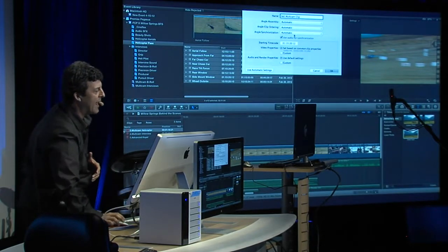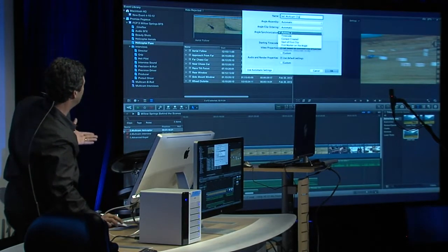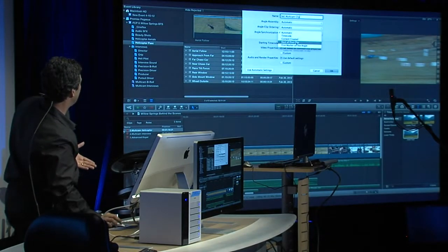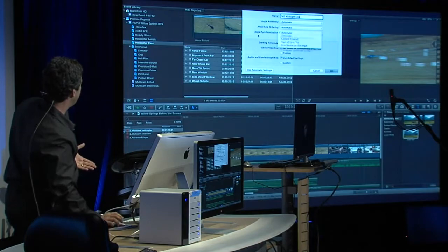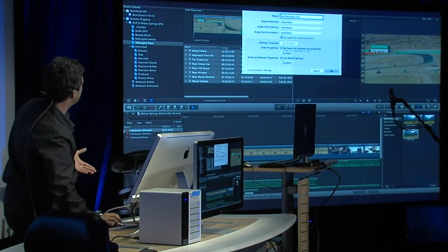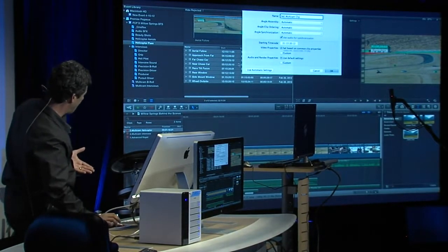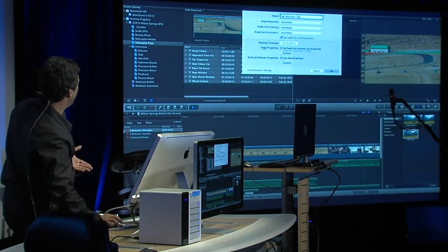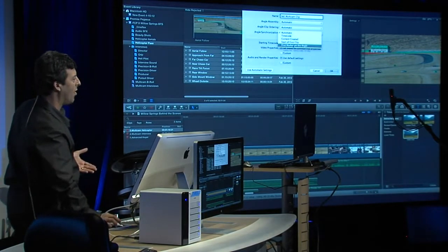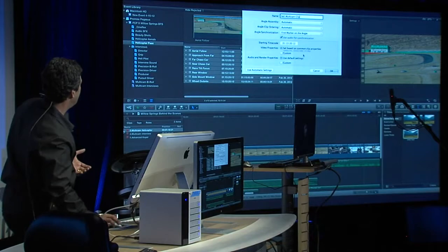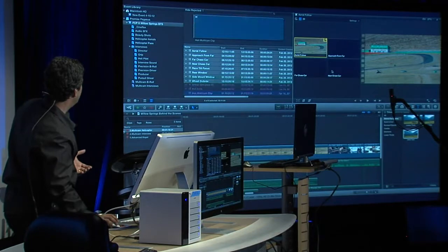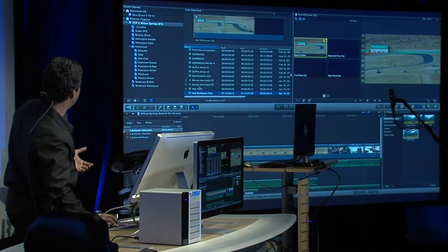I'm going to choose automatic. For angle synchronization, notice the options: timecode, content created, start of clip, and marker. Before creating the clip, I placed a marker at a key spot of the action in each of these clips. I'm going to choose 'First Marker on the Angle' from the pop-up and click OK. It creates the helicopter multi-camera clip.